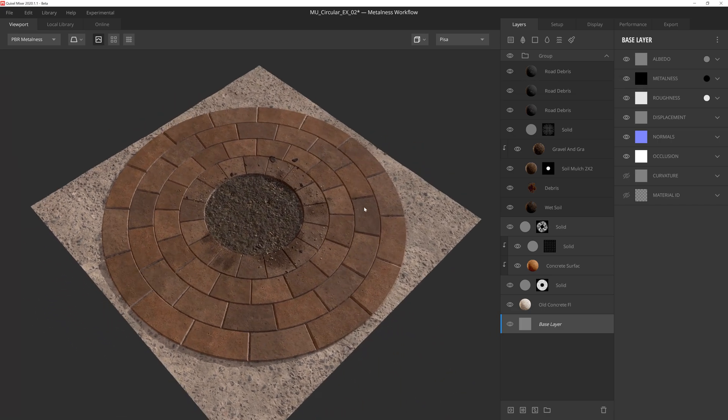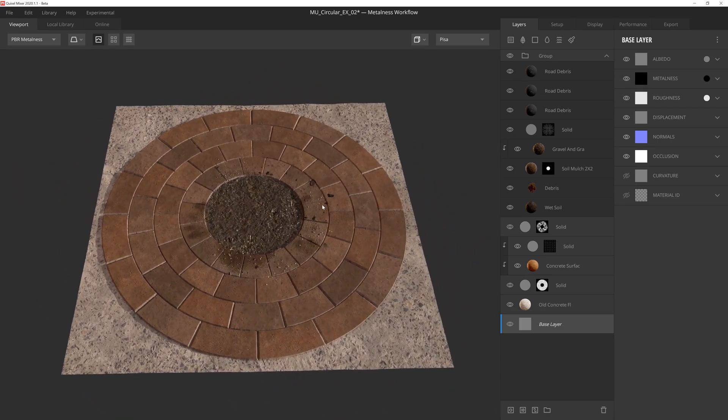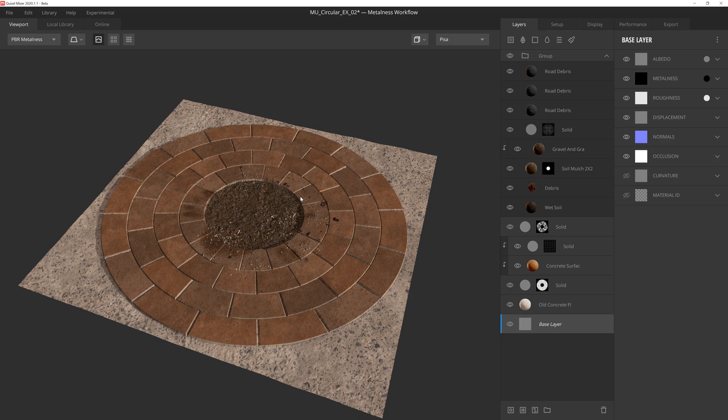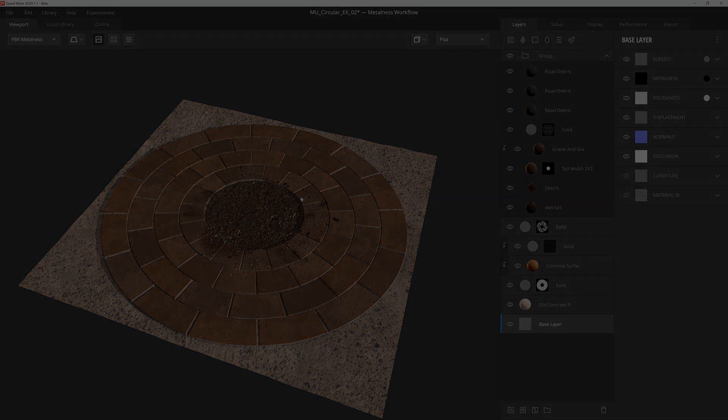That'll do it for circular transform. I hope this tutorial was beneficial for you and helped you understand the mixer mask stack even further to help you create stunning textures. Thanks so much for watching, and we'll see you in the next one.